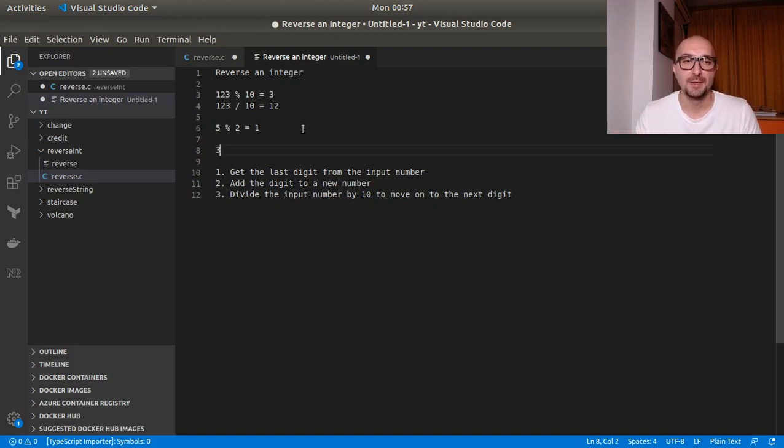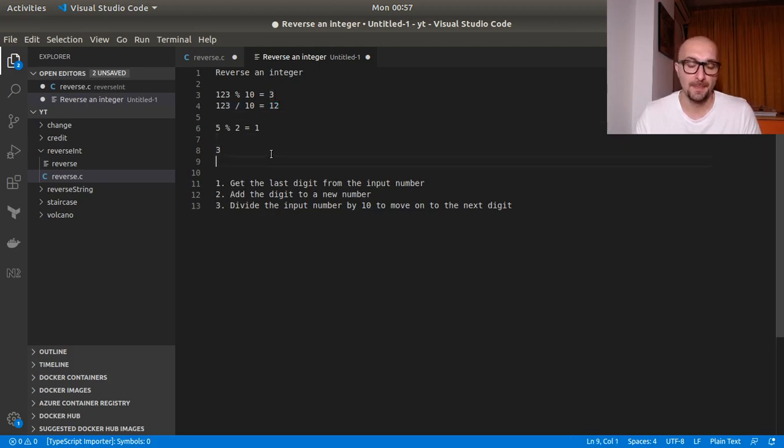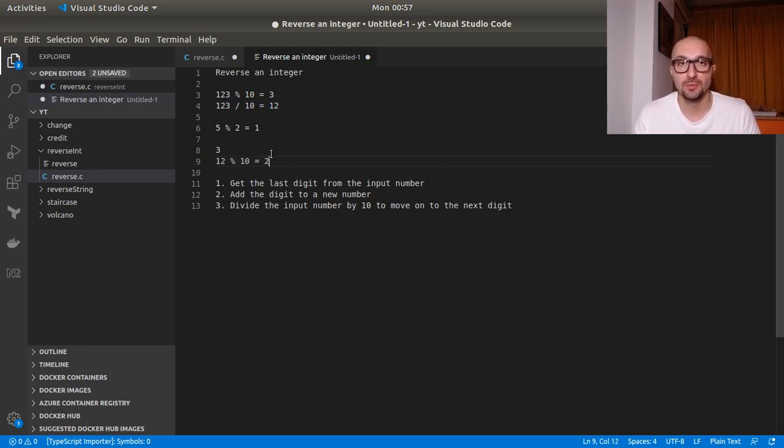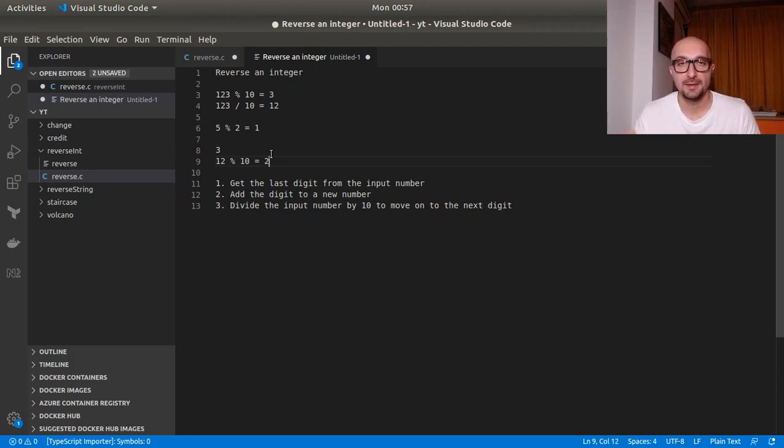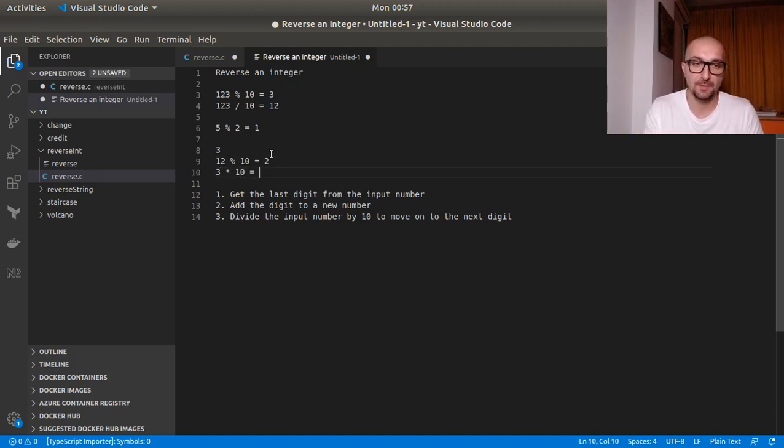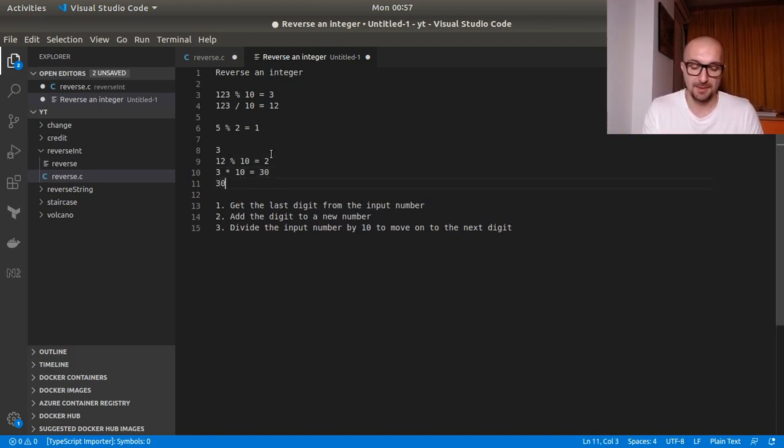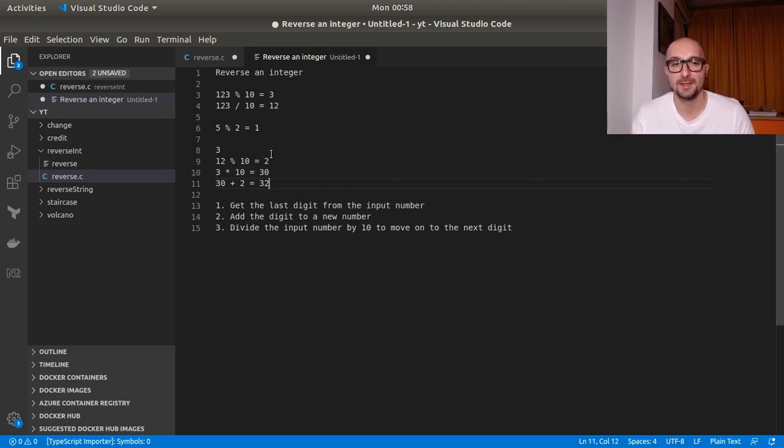And then once we do 12 modulo 10, this will be 2. So if we have 3, how can we add 2 next to it? So we basically need to create the space for it. How can we do that? We can multiply 3 by 10. So 3 times 10 equals 30. And then 30 plus 2 equals 32. So this will actually add 2 next to the 3, so to say. So I hope this makes sense.